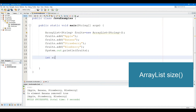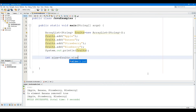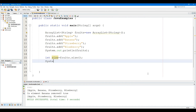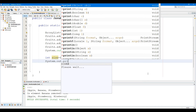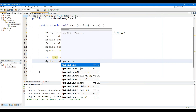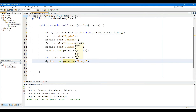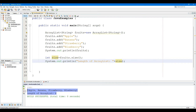The Size method returns the number of elements present in the ArrayList. The Size method does not take any parameters. In this example, we have created an ArrayList named Fruits, and we have used the Size method to get the number of elements present in the ArrayList.